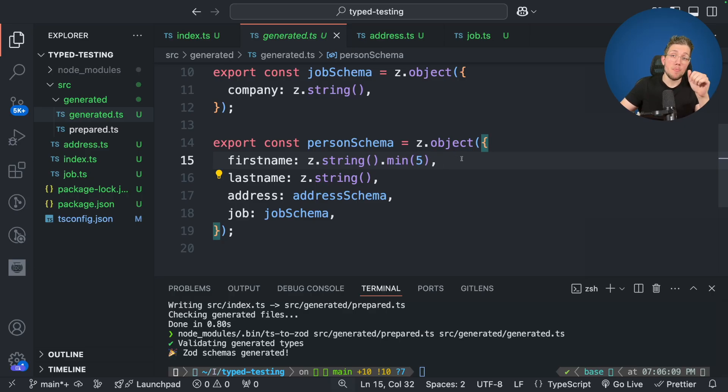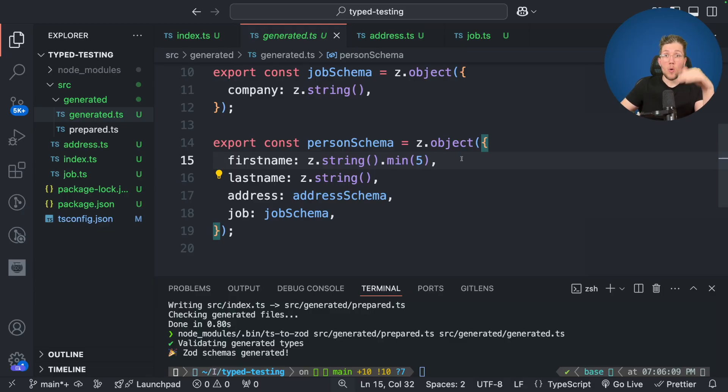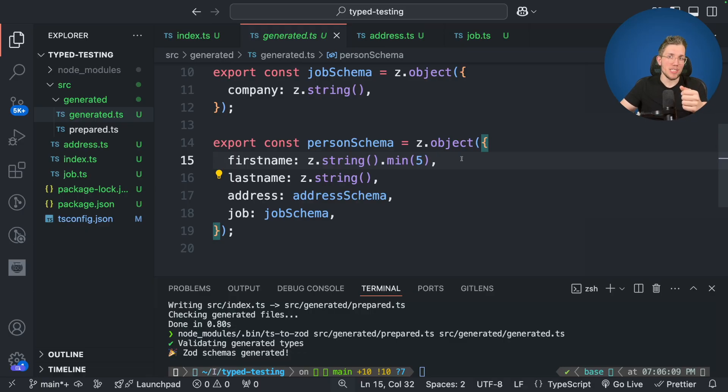Now of course there are many more restrictions you can set by using this JS doc approach which will then get picked up by TS to Zod. I will add a link to the GitHub repository with all the possible restrictions and the great documentation in the description below. So just check it out what kind of restrictions you can create by using JS doc.